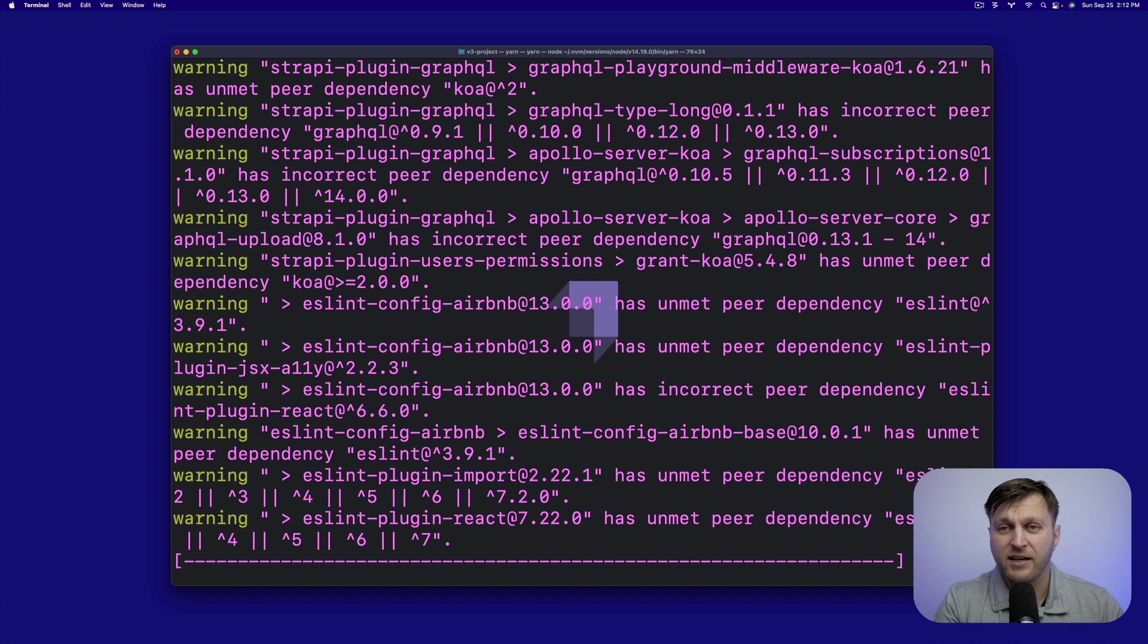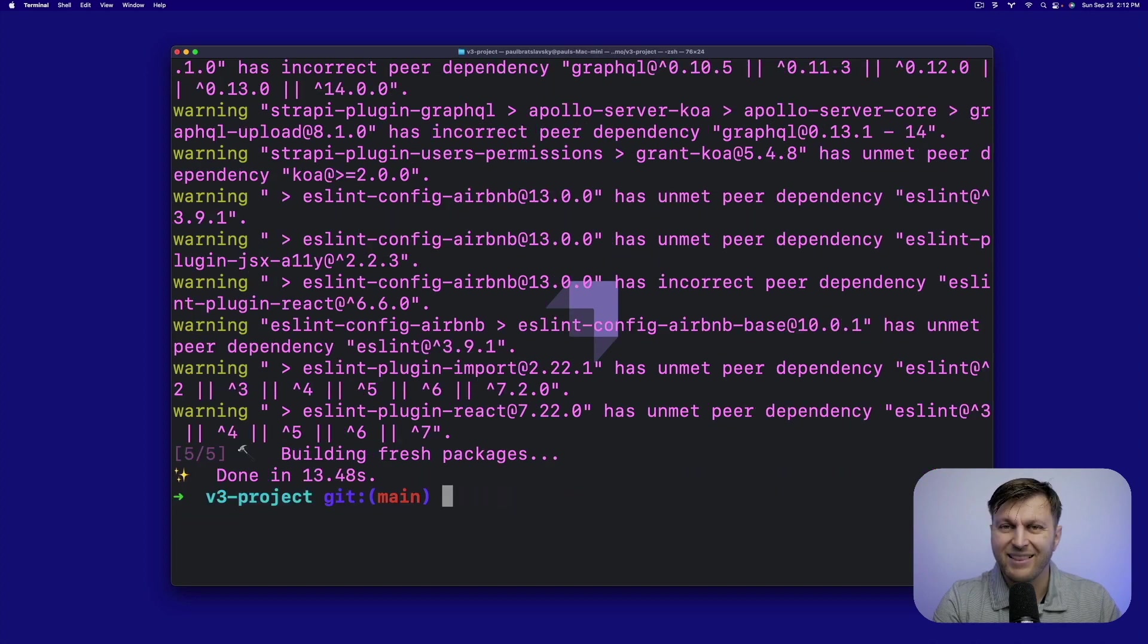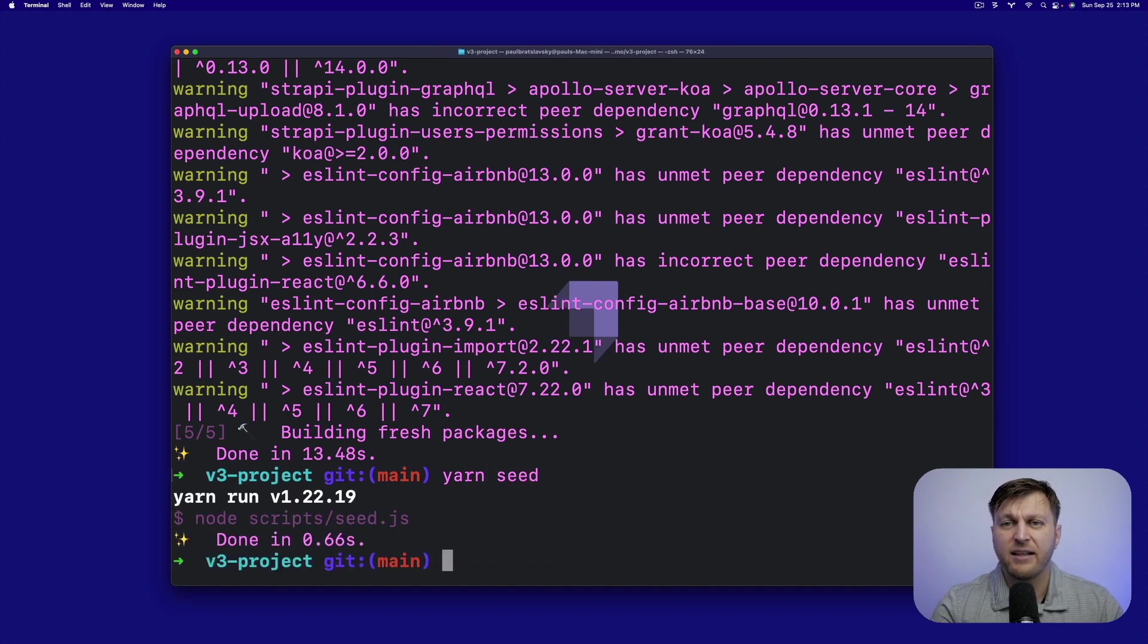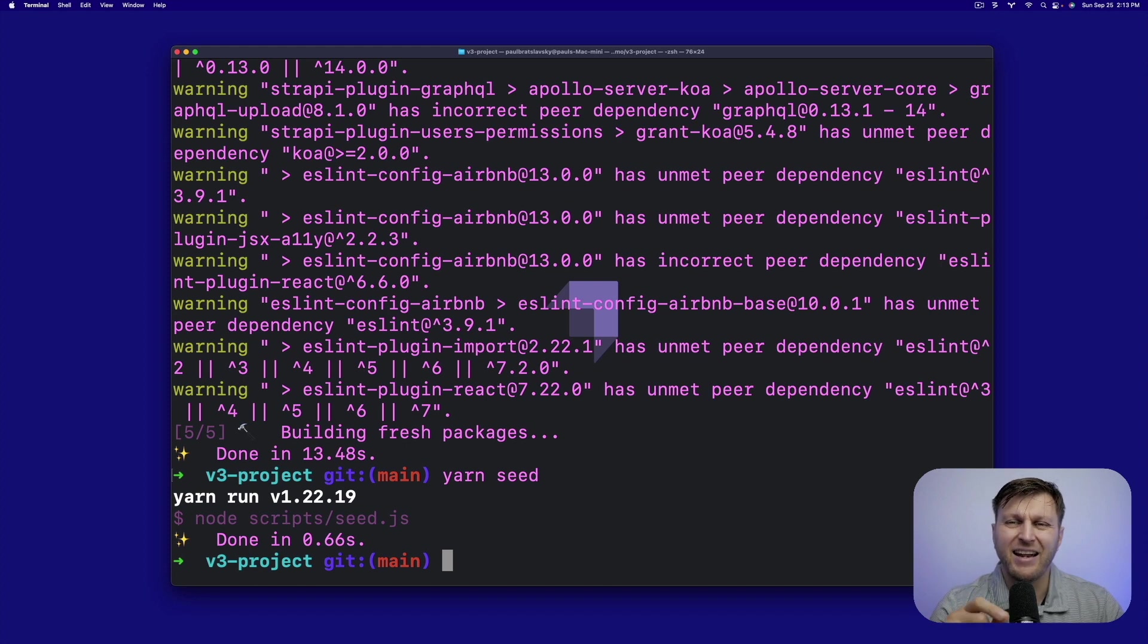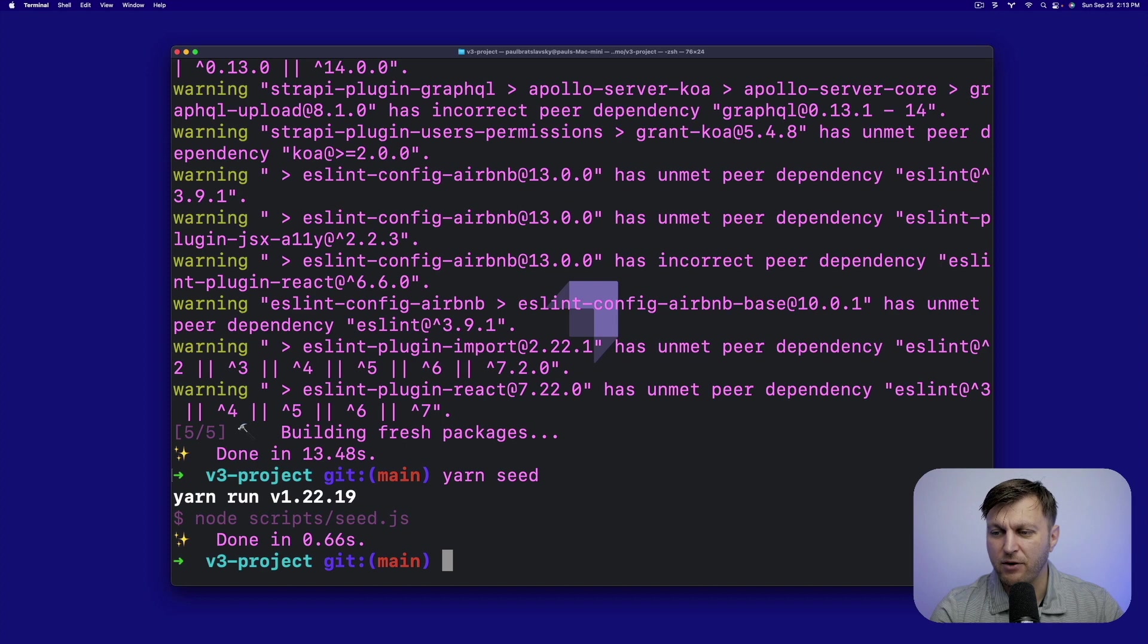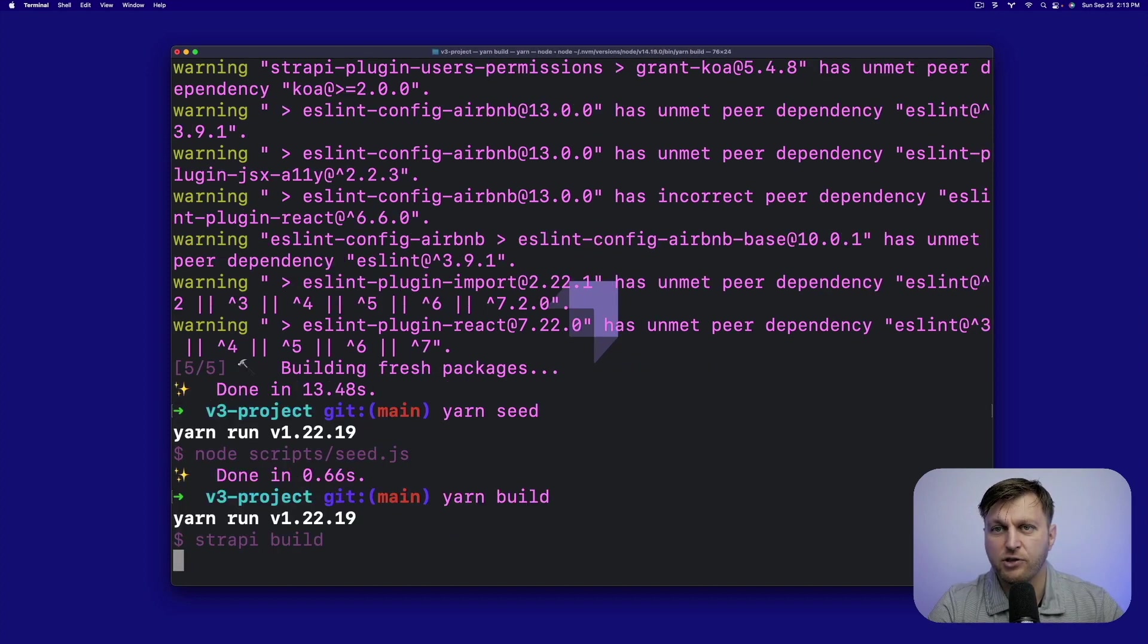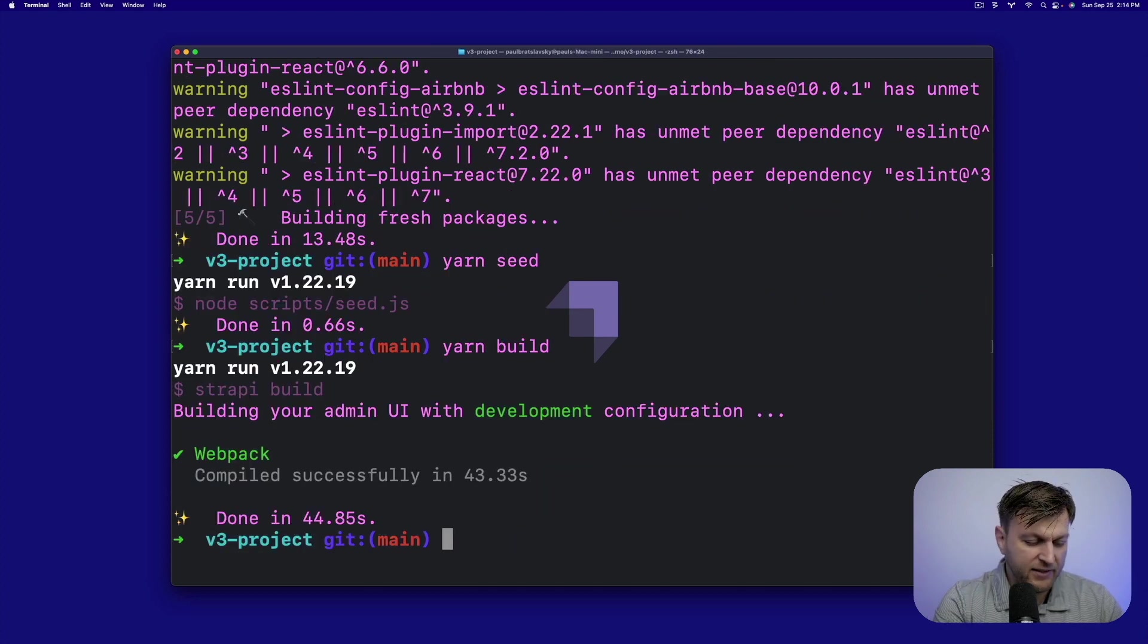Once our dependencies are installed, let's run yarn seed to seed some initial data that we could use in the future when migrating our data from v3 project to v4 using our database migration scripts. Next, let's run yarn build to get the project started. Once the project's all set, let's run it by running yarn develop.